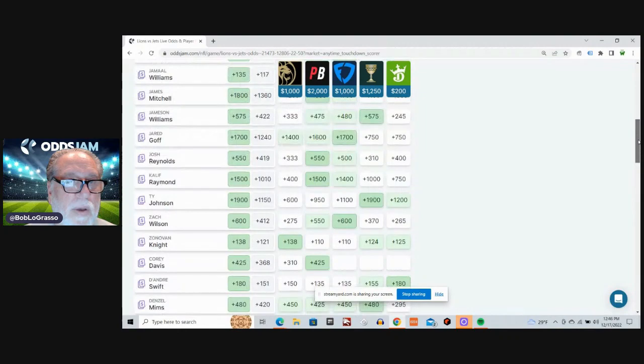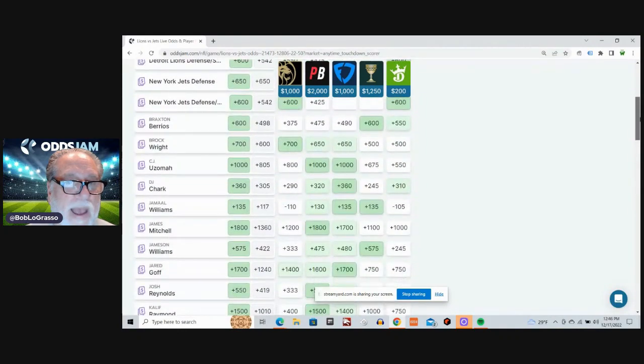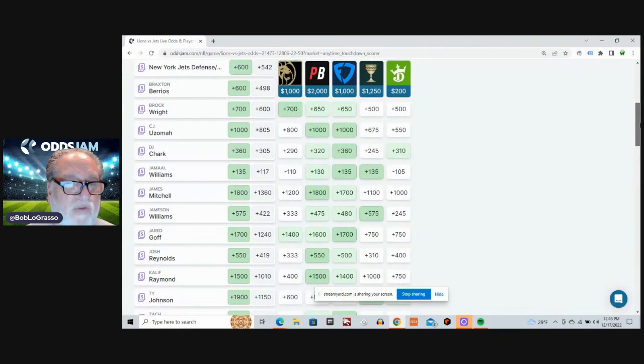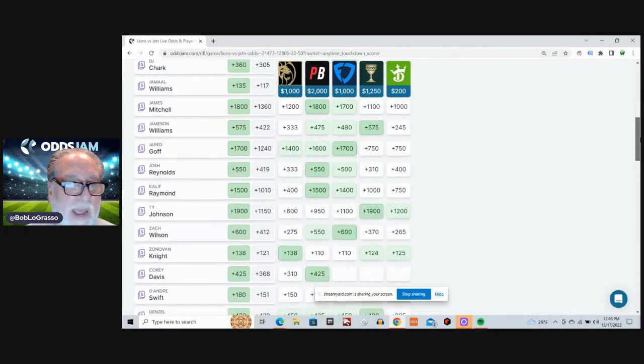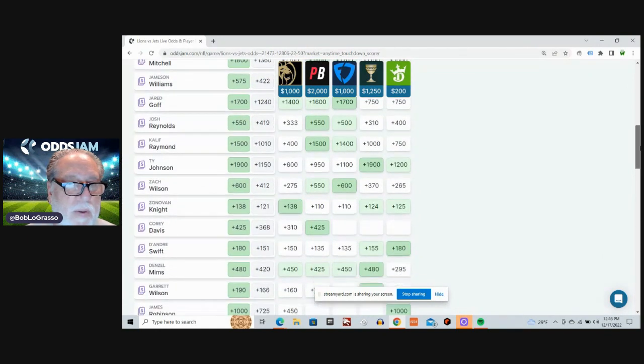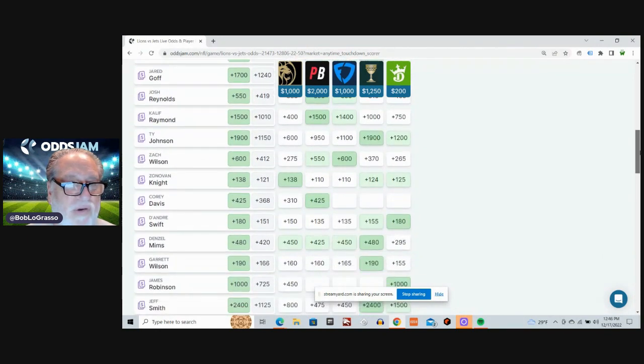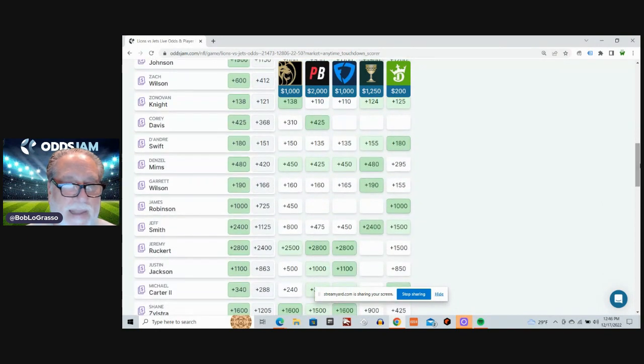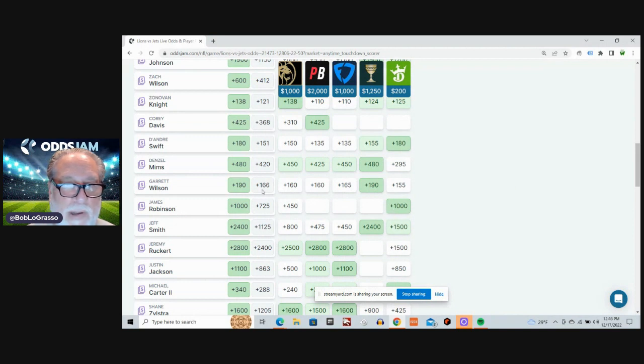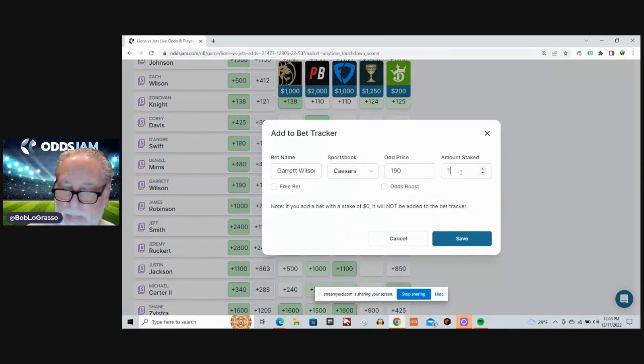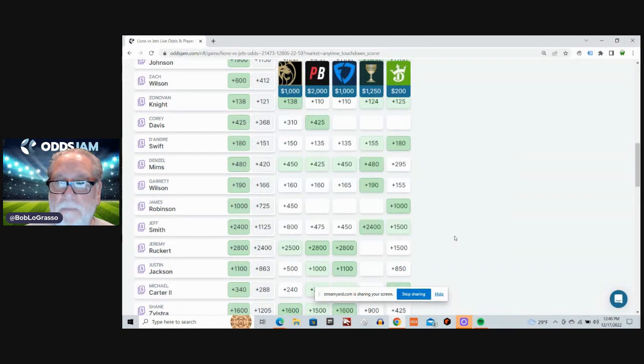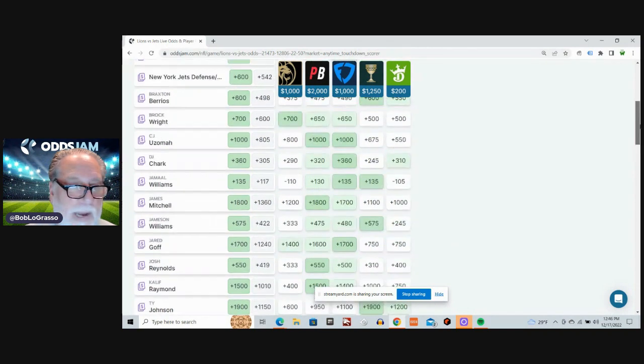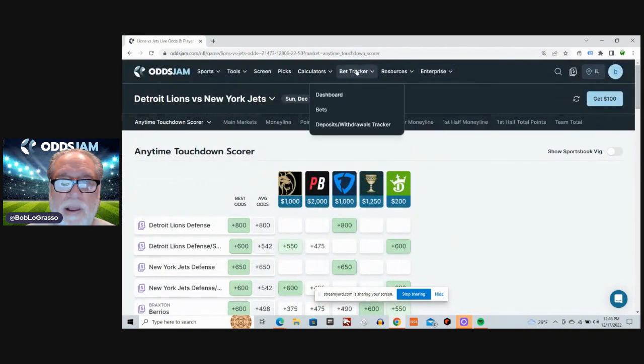Oh, and then finally, you ask, which route should I take? And I'm going to go back to Garrett Wilson. Plus 166 average odds. Plus 190 at Caesars. All right, that takes care of the six early games. Let's look at the bet tracker.